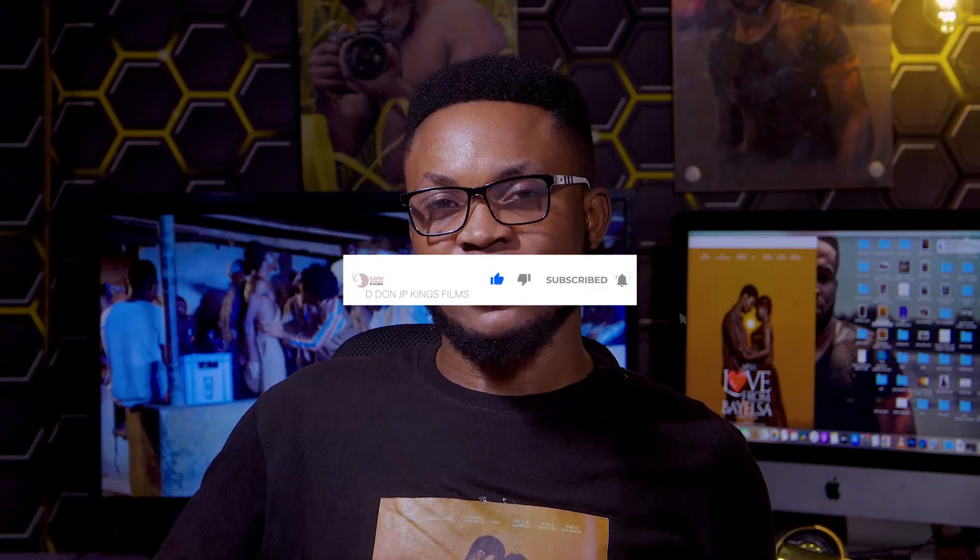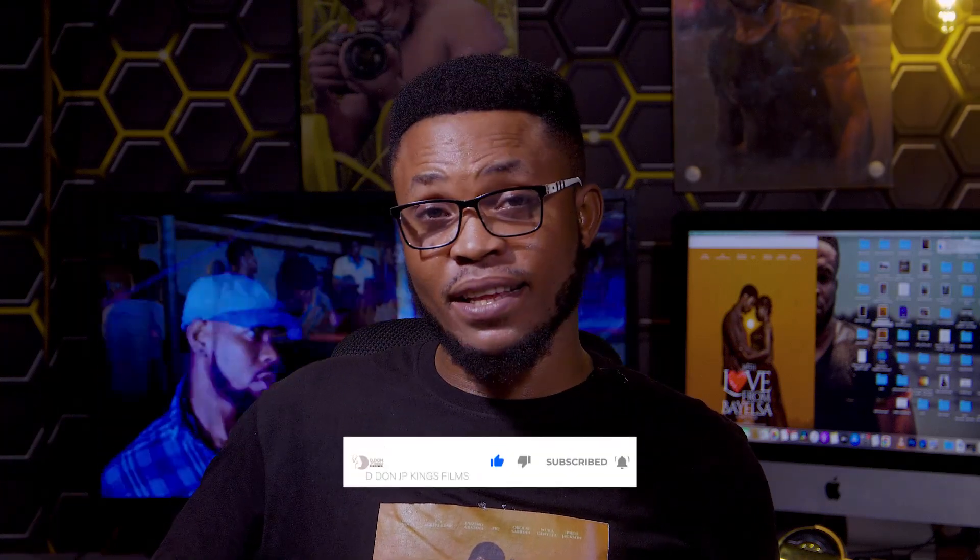Smash that like button, subscribe button, and turn on the notification so whenever we drop updates you can get them and follow us at all times. Today we are talking about: before you open the software, what are the things you need to put in order, and when you open the software, what are the first things to do? We are going to break that down for you.